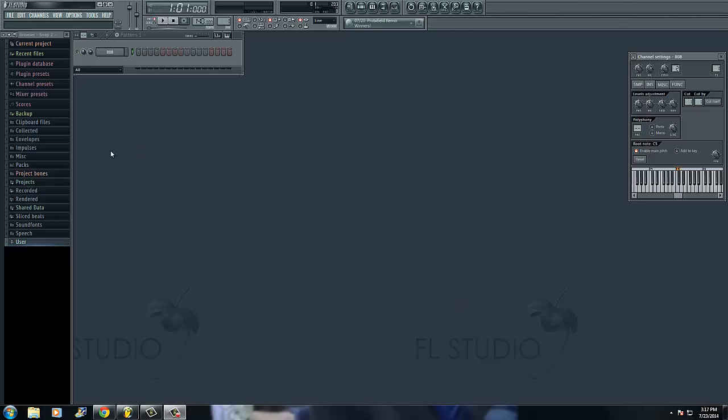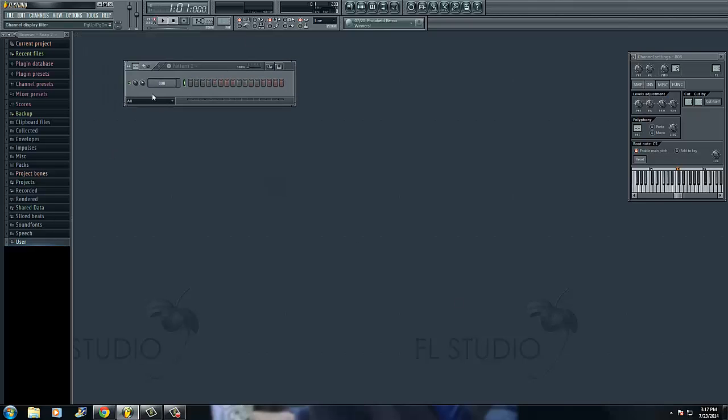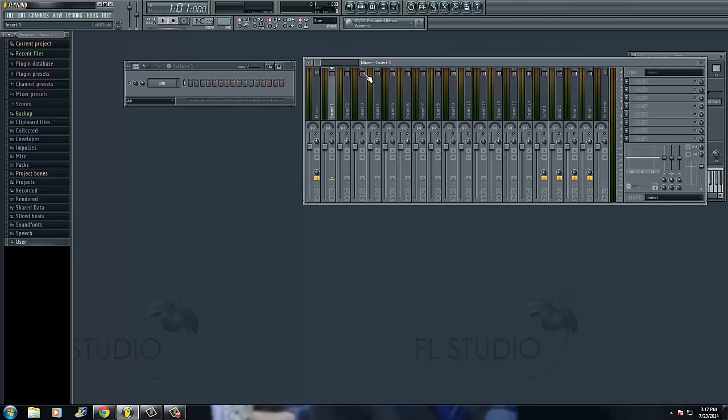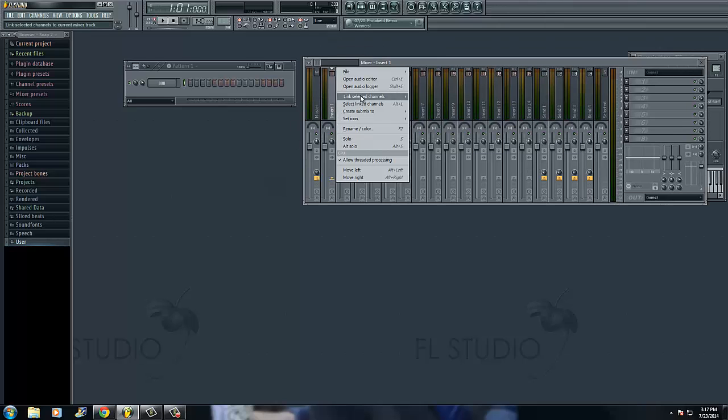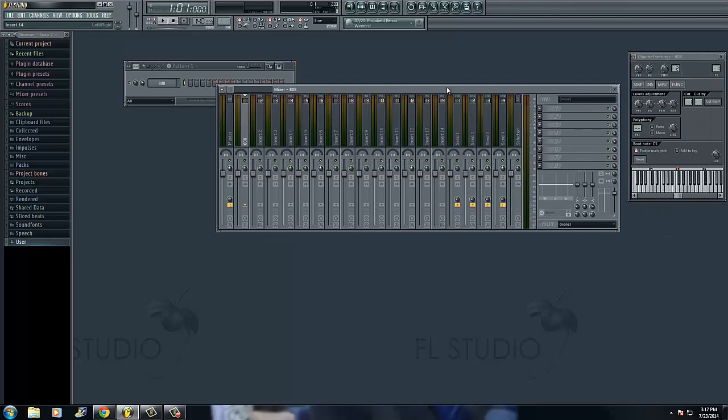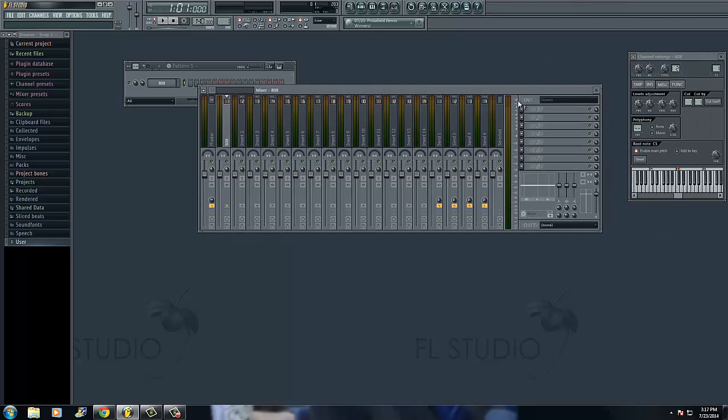All you got to do is first you're going to just drag an 808 out into the pattern over there. And then take the pattern and you're going to open up your mixer. And then in your mixer you want to just assign it. And then with the assign you're going to go over to your plugins over here.